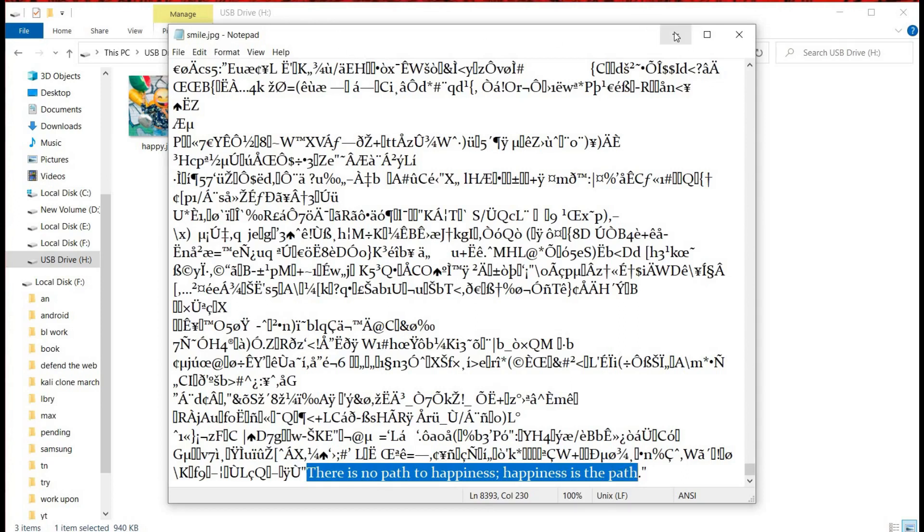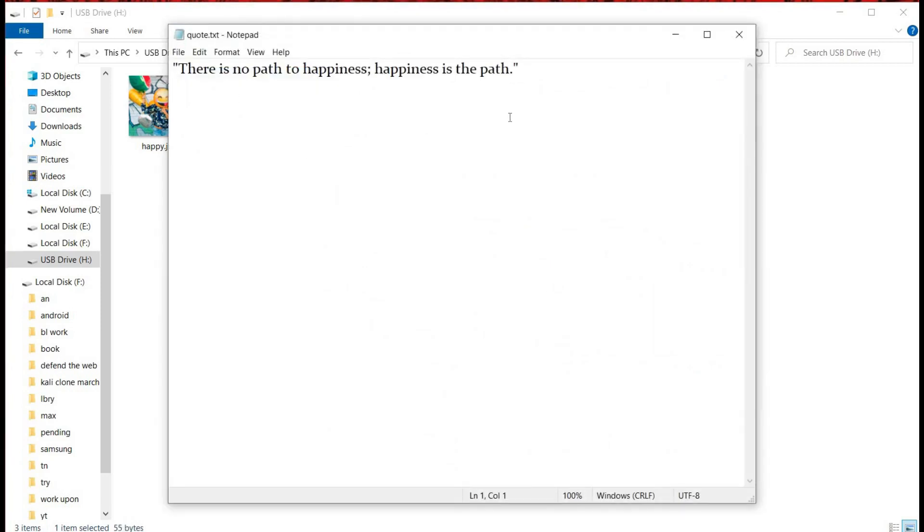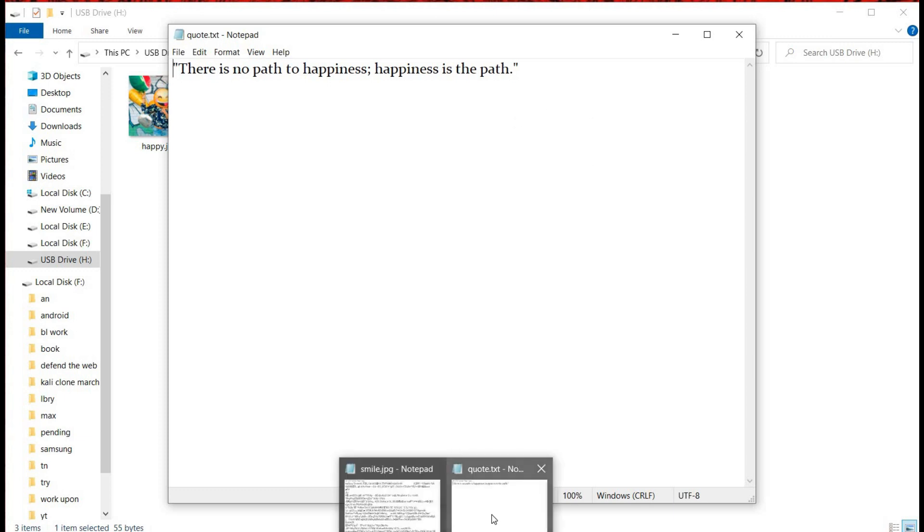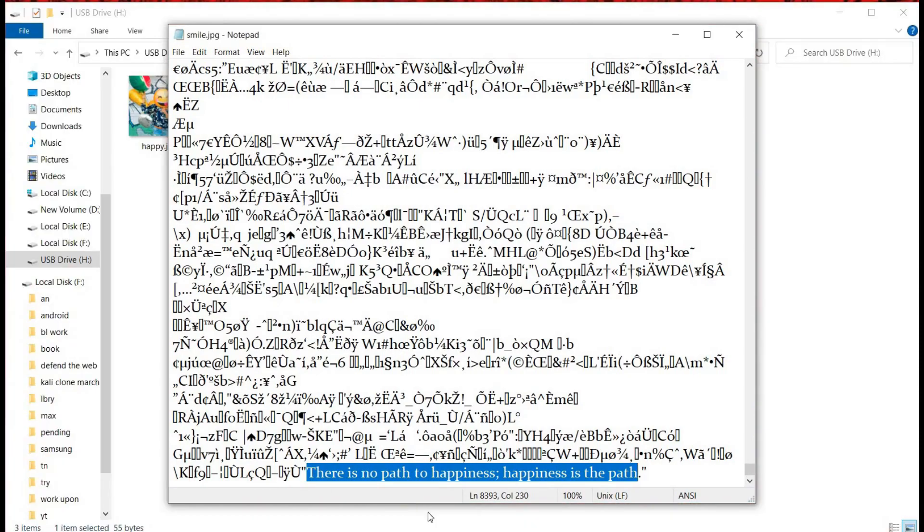This is how you can combine multiple files in the easiest and fastest manner, that too with no programming skills. Do try on your own to combine text with a video file, and thanks for watching.